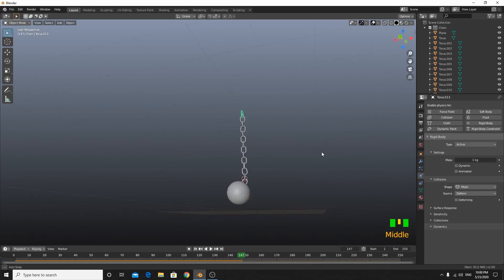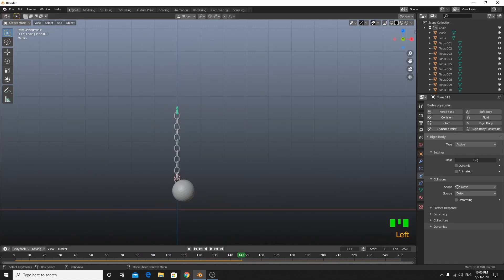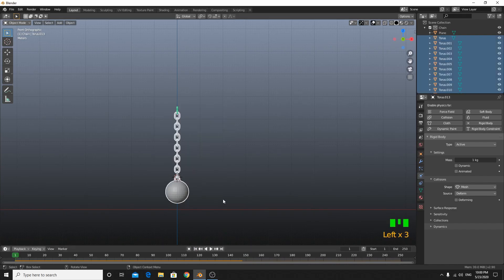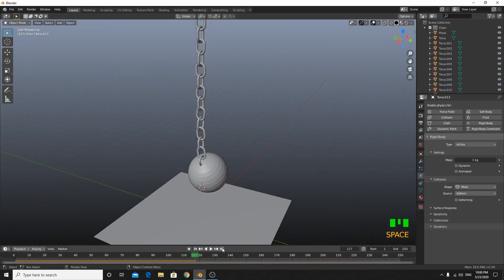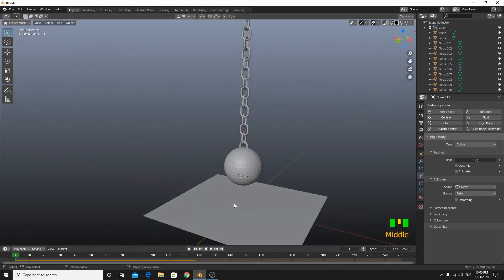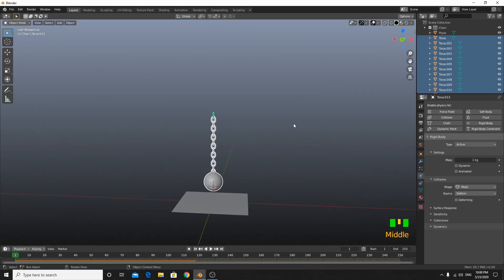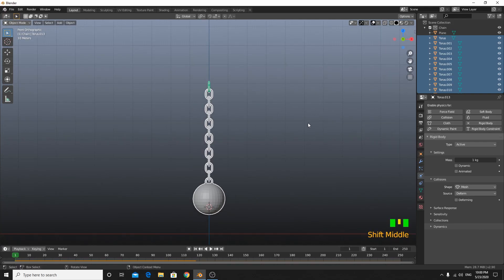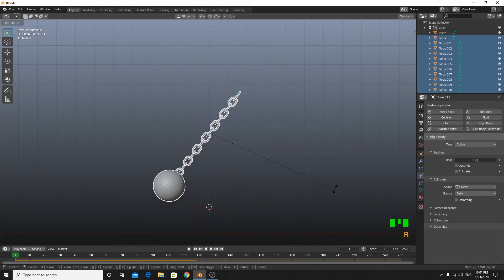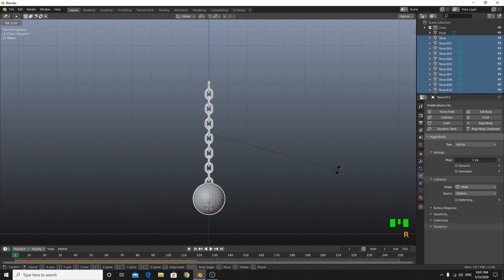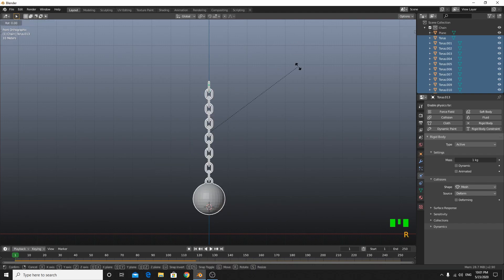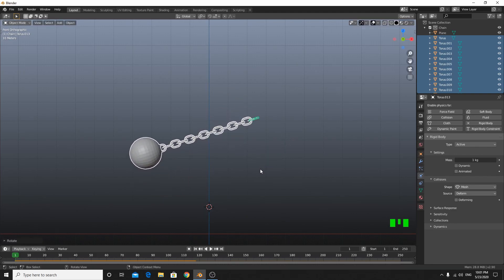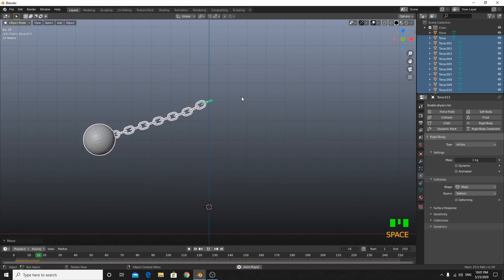Our chain is a bit small, we want to make it bigger. When we play it, it's much better. Select the whole top part and go to the side view, then R Y to rotate — R Y 45 degrees should be enough. Grab it and put it in position.